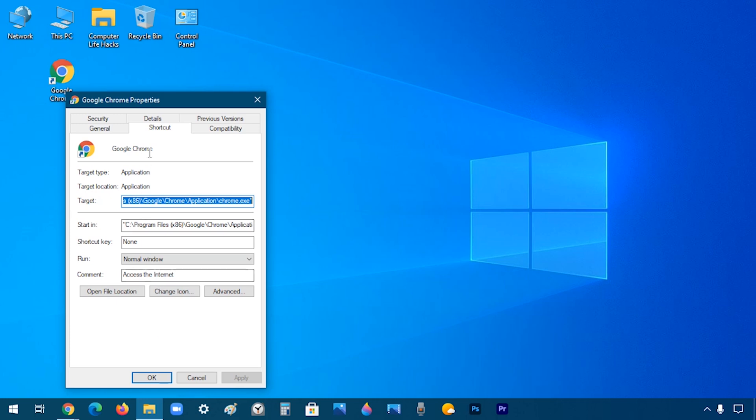And in the Shortcut tab, there are a couple of options. The one that we are looking for is Shortcut Key. So you click on that box, and instead of typing the shortcut, you actually press that shortcut.